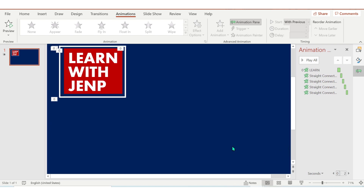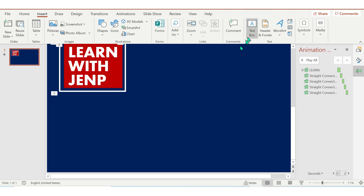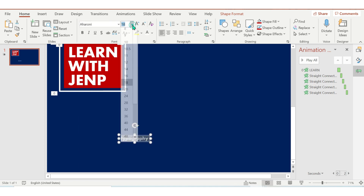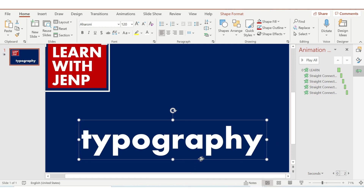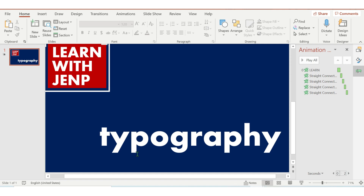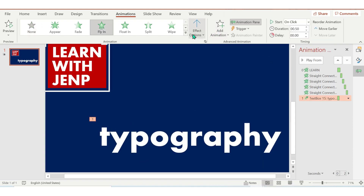Next, I'm going to type 'typography'. Let's type typography and then change the font and the font size. Then add an animation — choose Fly In, From Right — and start should be After Previous, duration is 0.5.